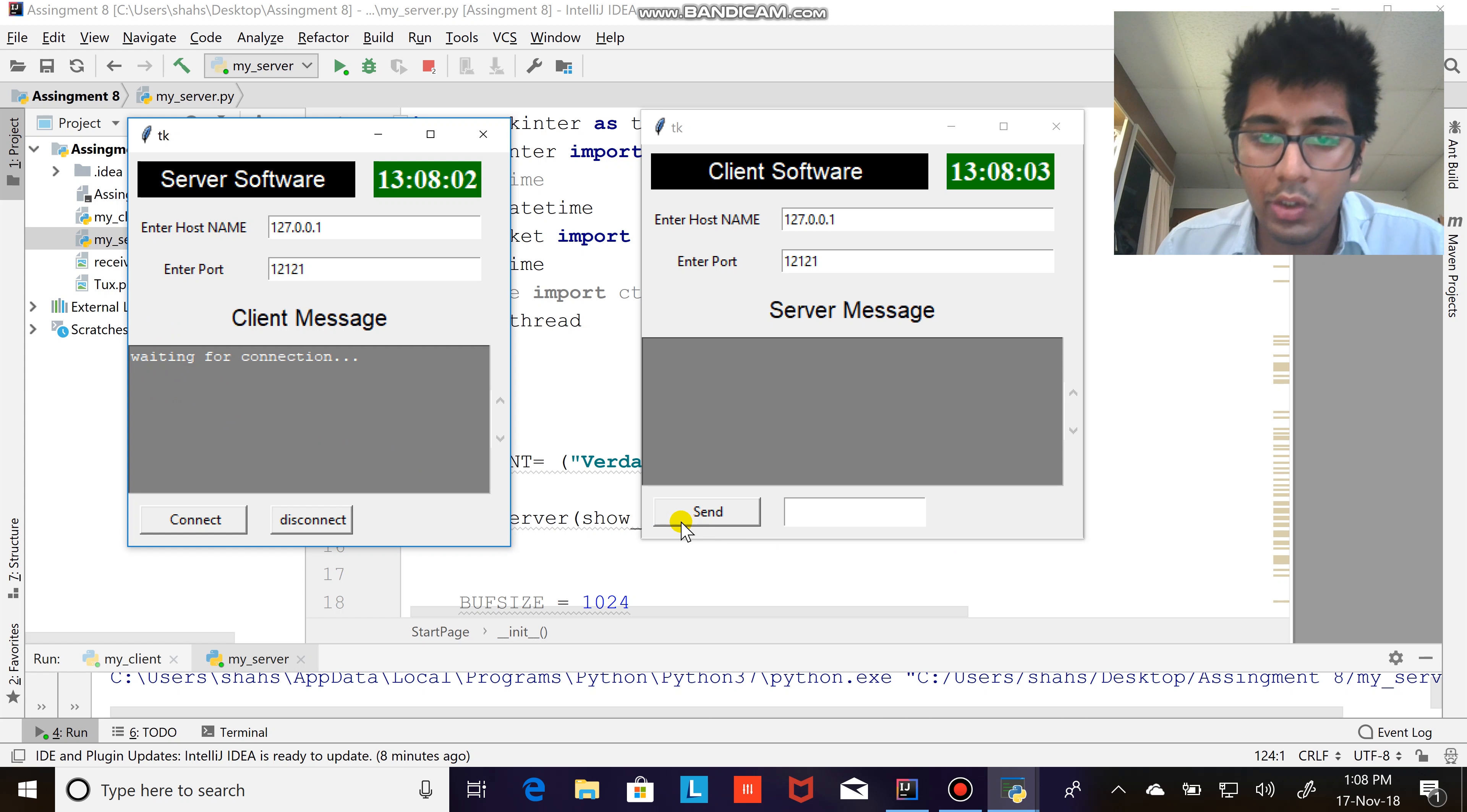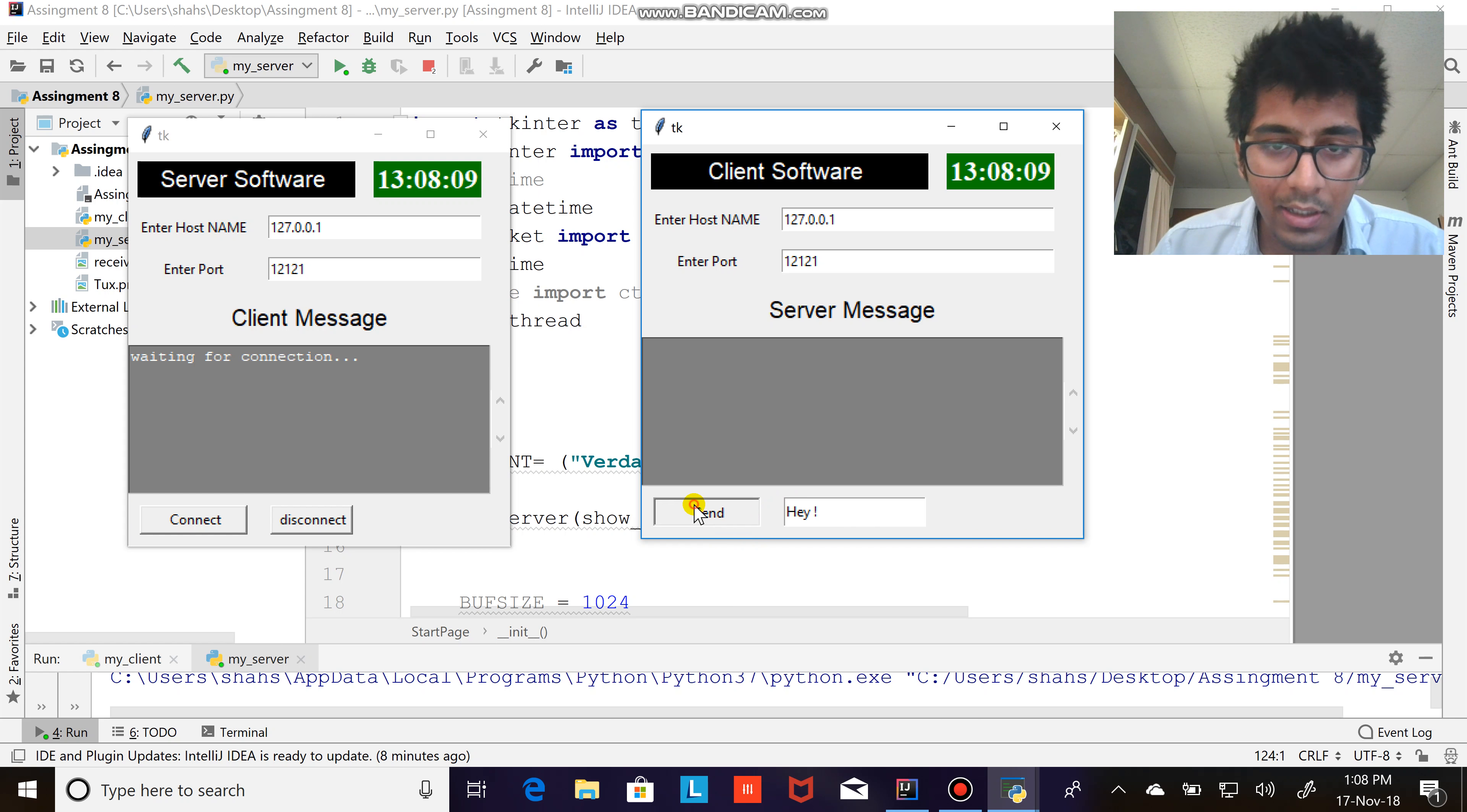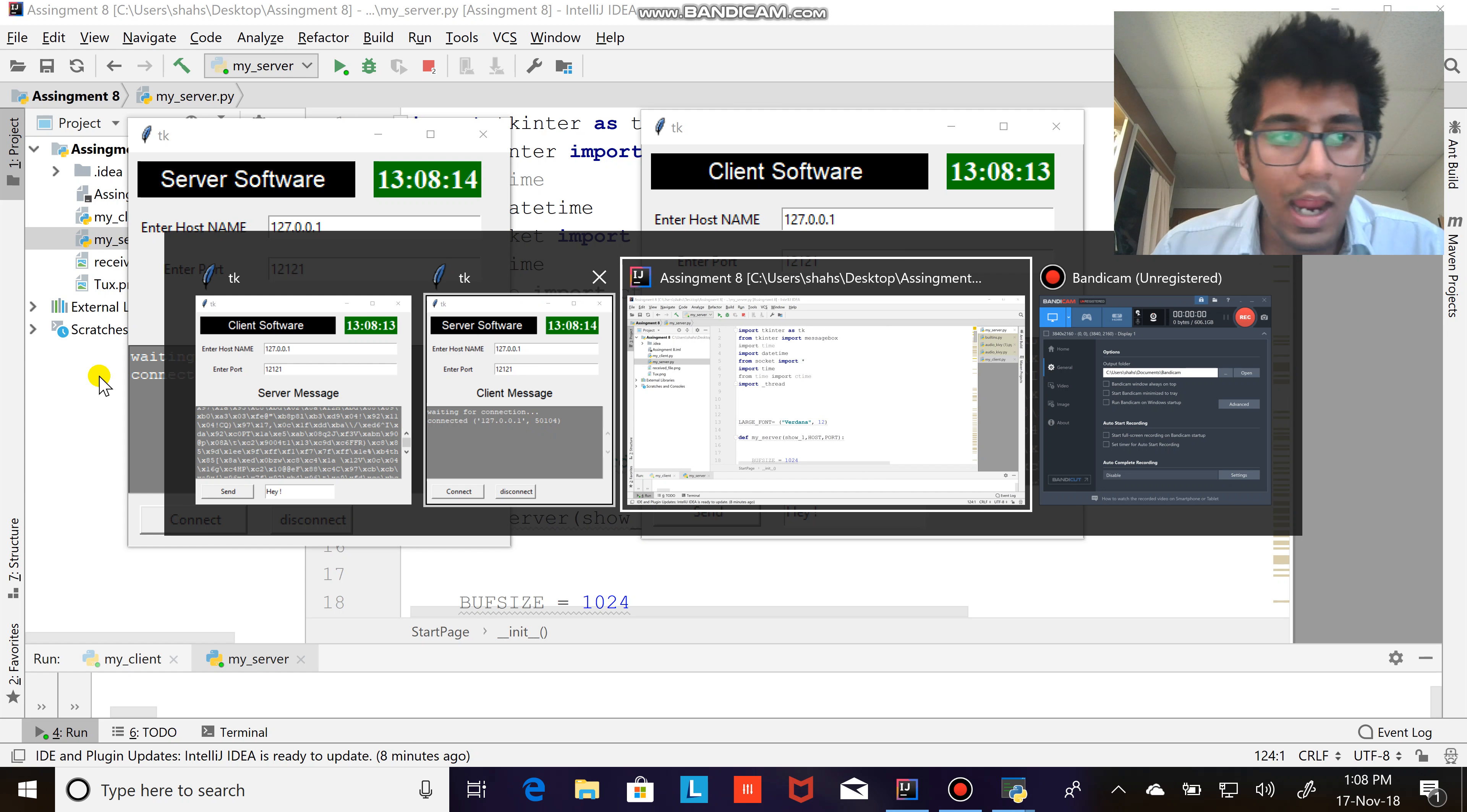So whenever I send any message like 'hey what's up', I get this huge amount of text that is nothing but my binary text. And if you see here received file.png, that is my image was transferred from my server.